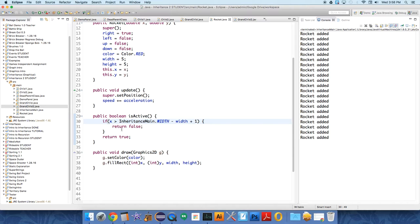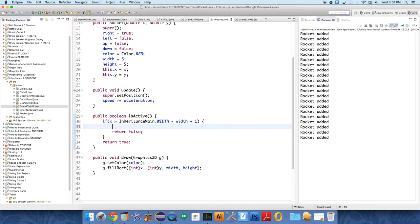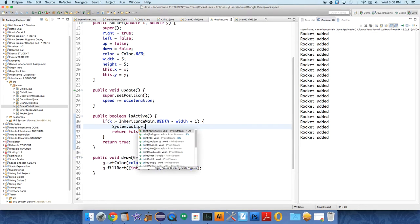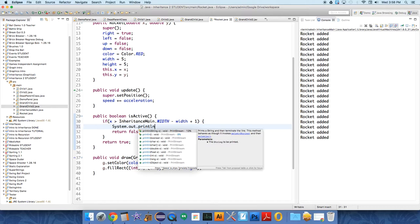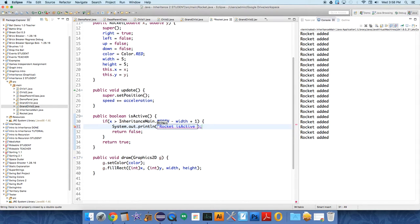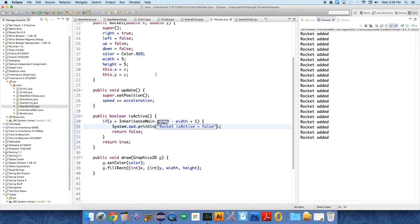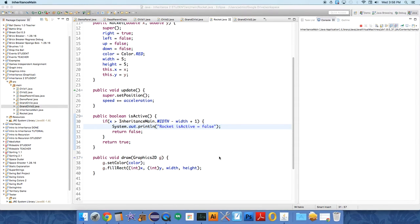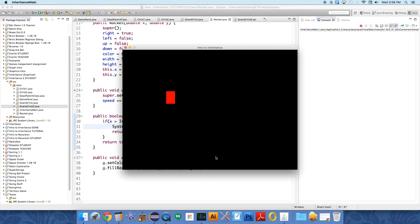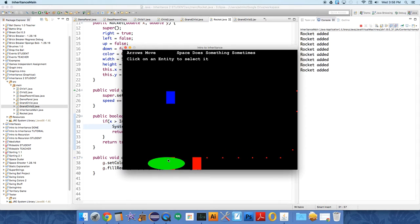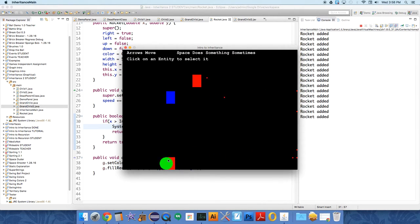So if let's just put a little check in here. System.out.println rocket is active equals false. Okay. So is it ever getting there? I doubt it, but let's check. Nope. Never getting there.